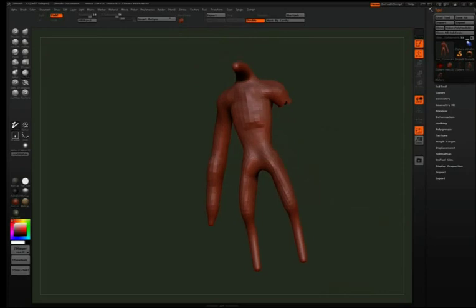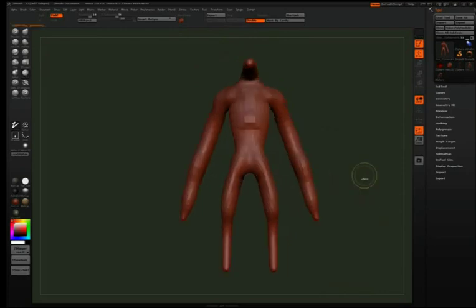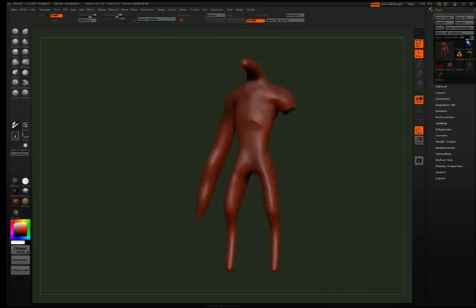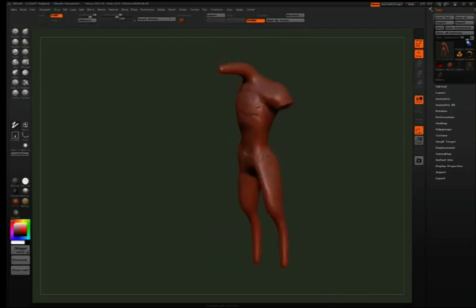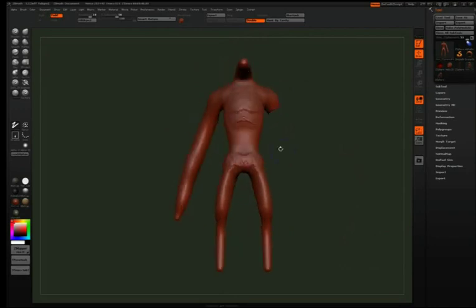Usually early on I'll hide the arm so I can relate the rib cage to the hips, make sure that they're on top of each other correctly.